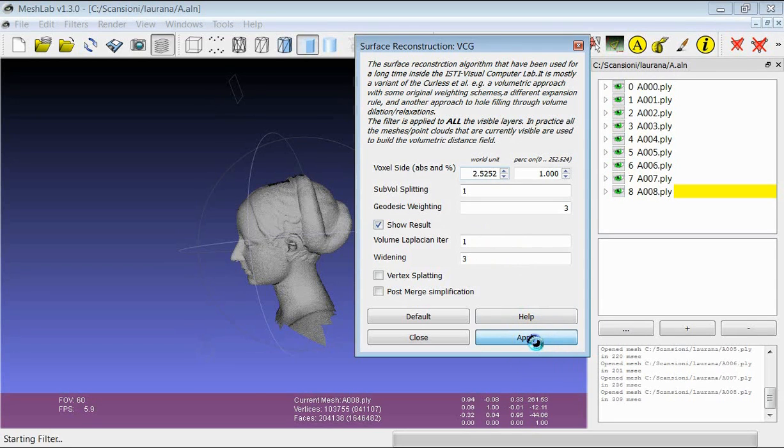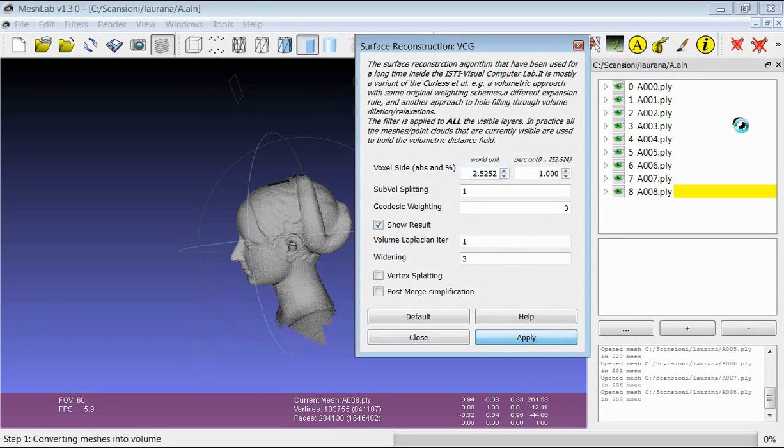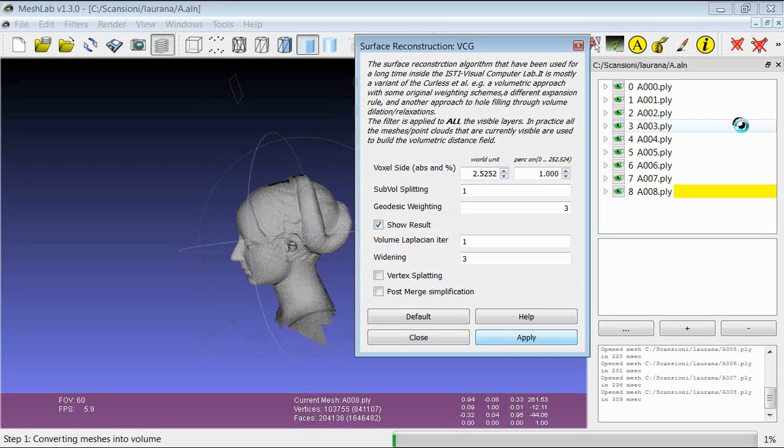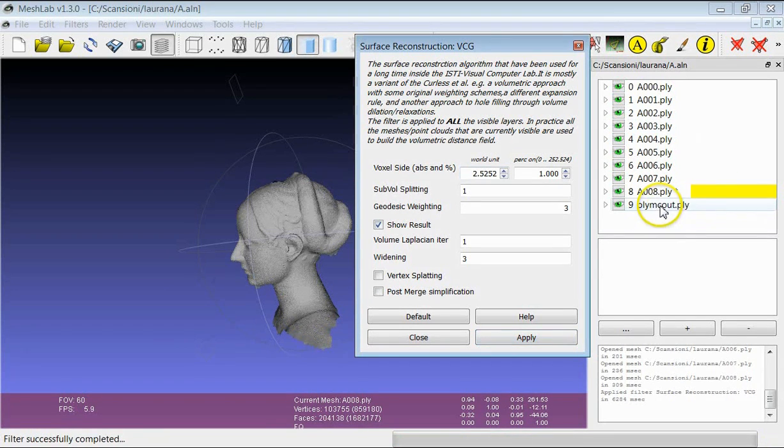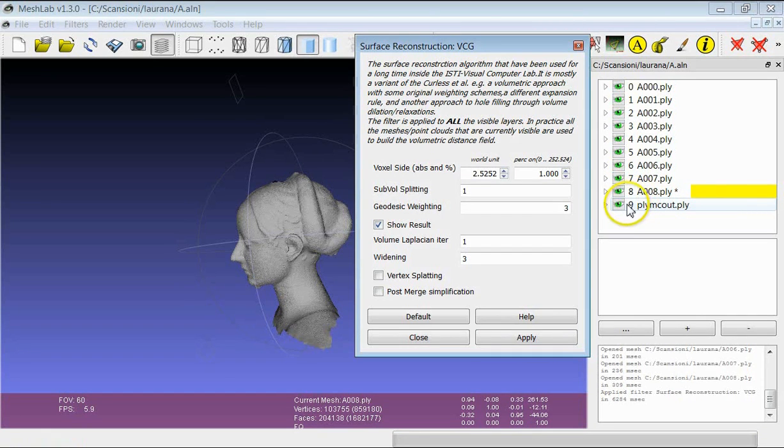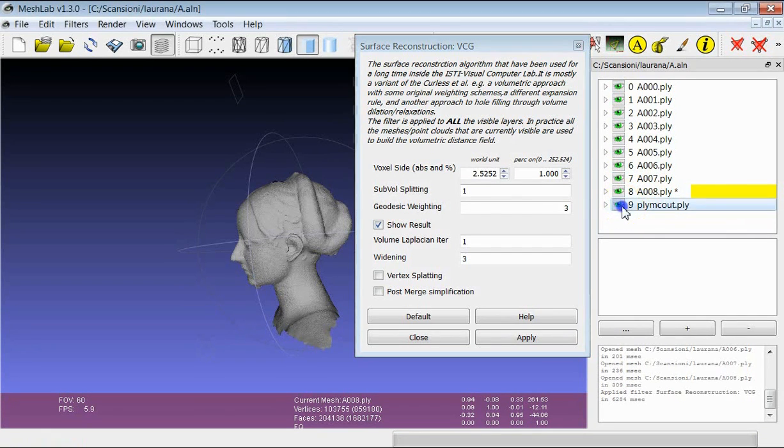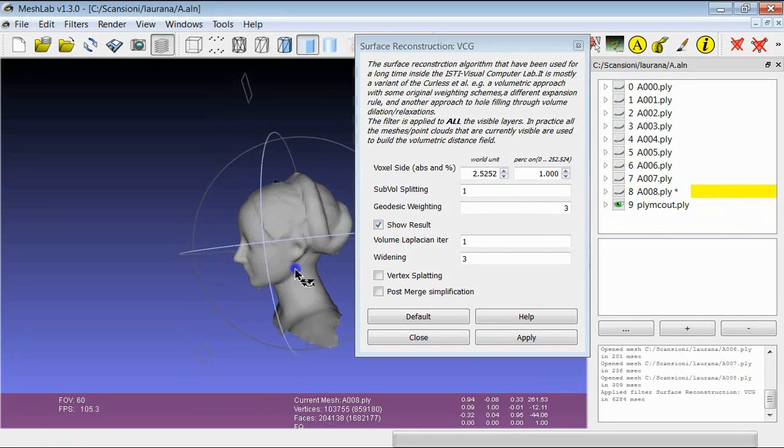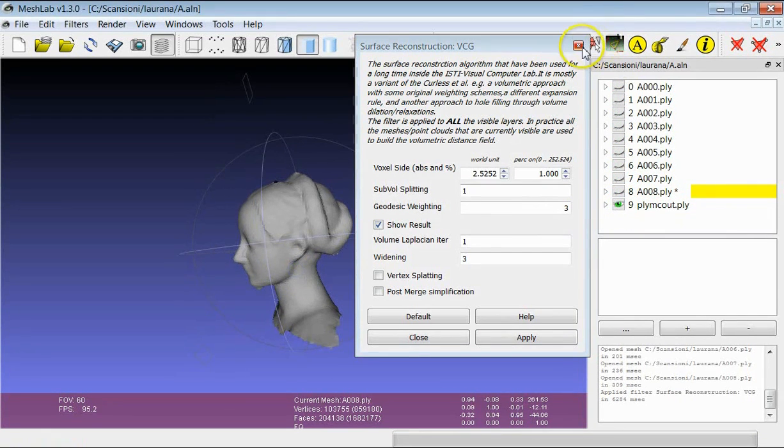If you launch the filter, starting from this set of range maps, you see that in a few seconds you get the result. And the result is visualized as a new layer, which is called PlyMC Out. This is the final result.